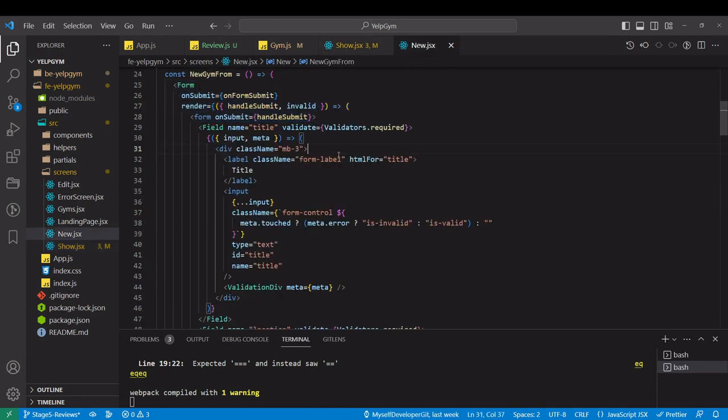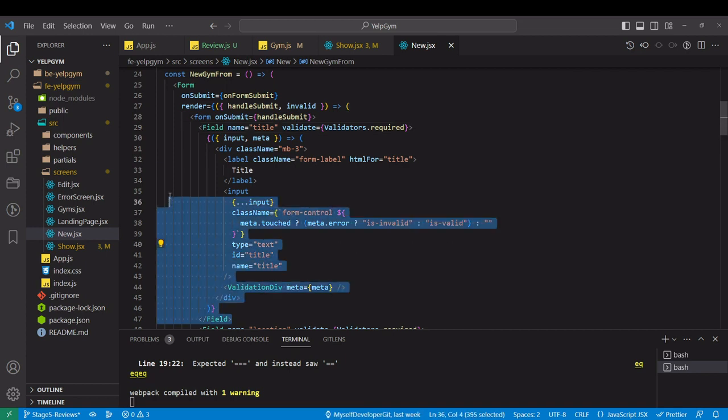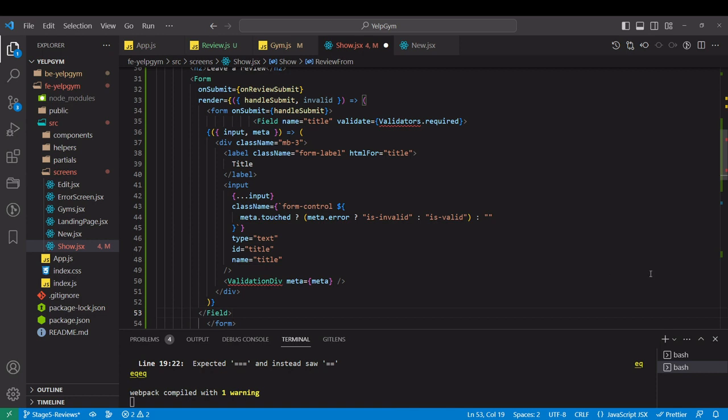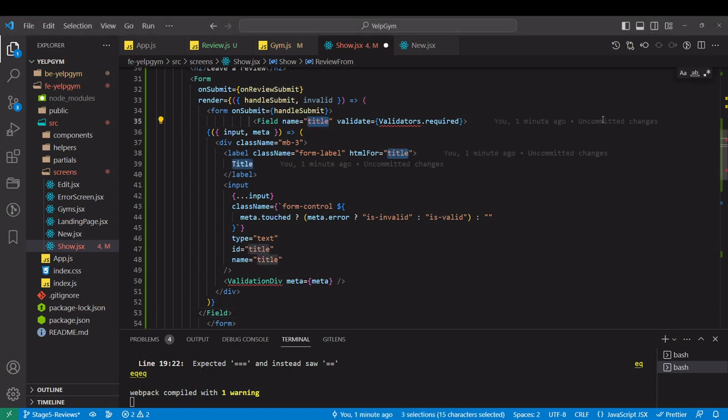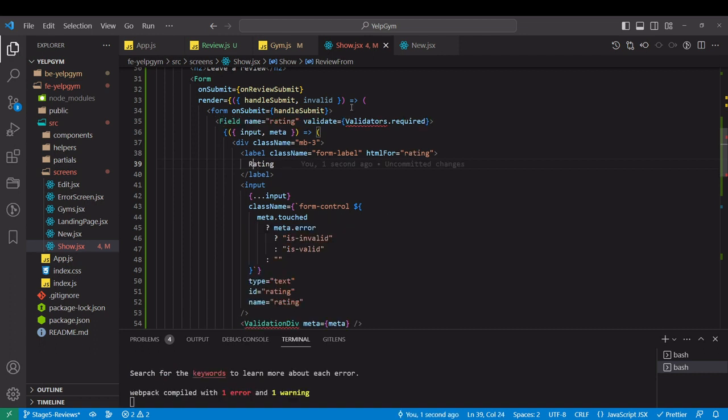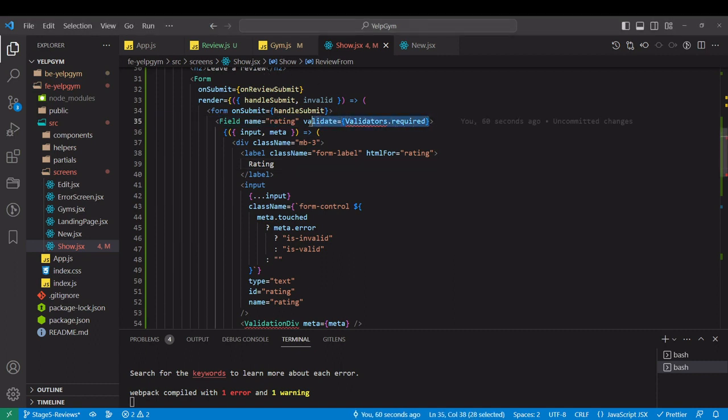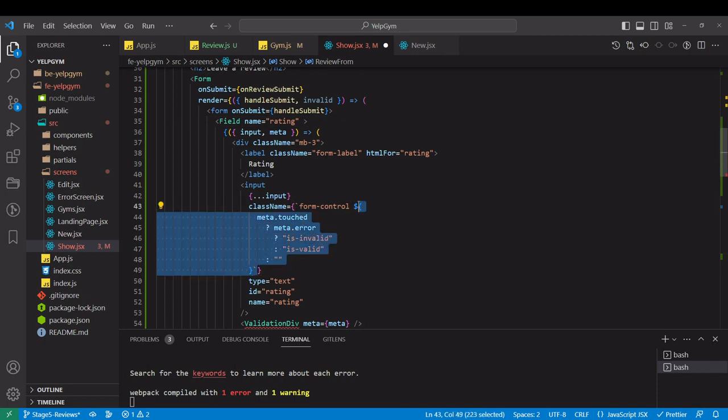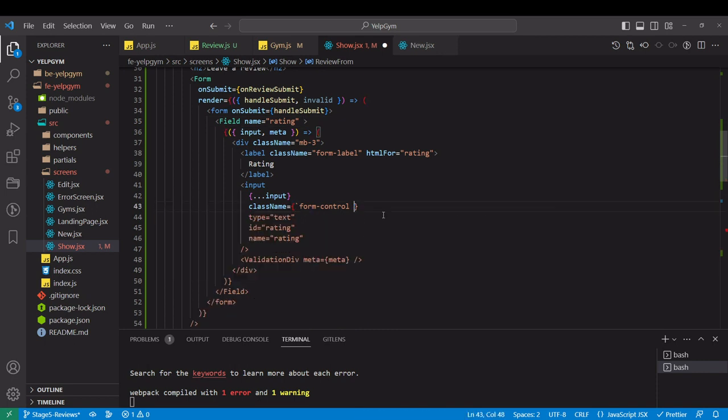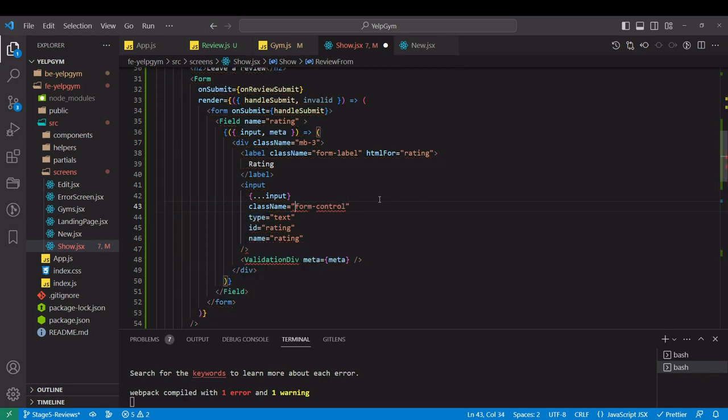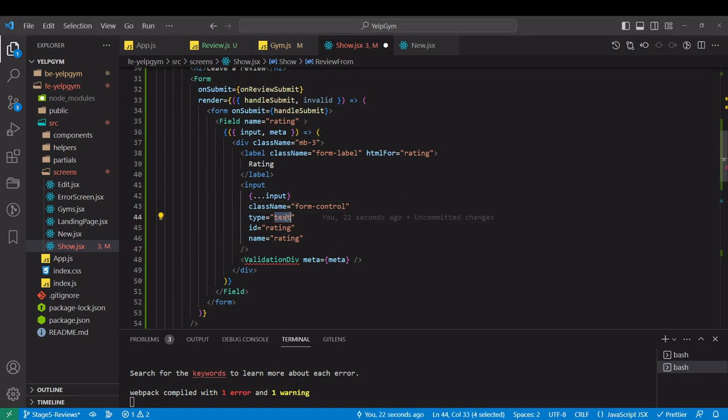Now let's grab one of the fields from here. That's what developers do, control-C, control-V. I'm going to paste it in here inside the form. Instead of title, it will be rating. Let's copy the label here. We don't need validation over here, and these classes we don't need either.